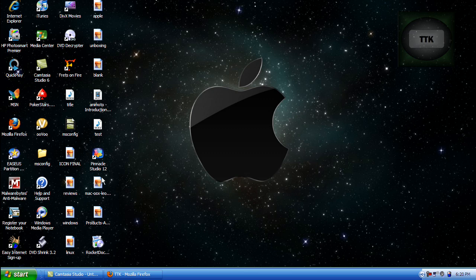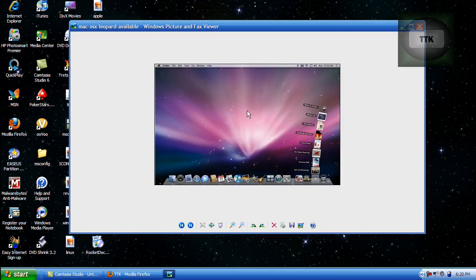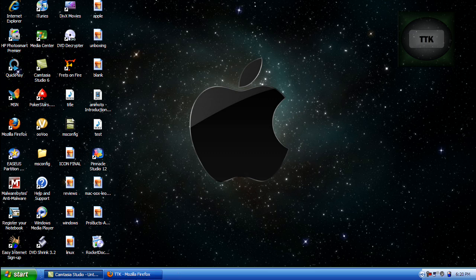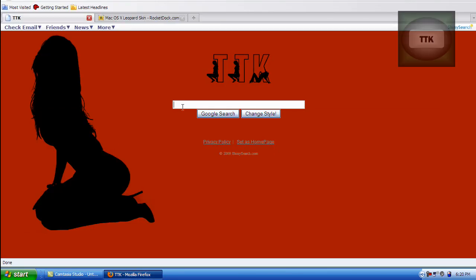Hey guys, today I'm going to try to get the Mac OS X dock on your Windows machine. To do this, go ahead and go to RocketDoc.com or Google RocketDoc.